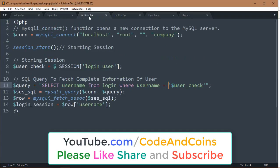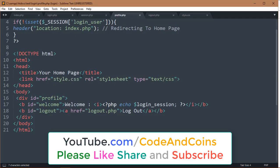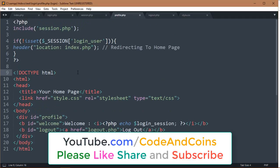In session.php, we assign the value of session login user to user check. Then obtain username from the login table. Then in profile.php, if a user visits the profile page and session login user is not set, then it redirects to index.php.